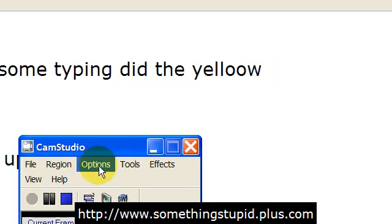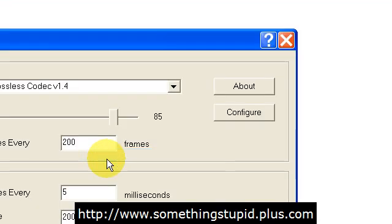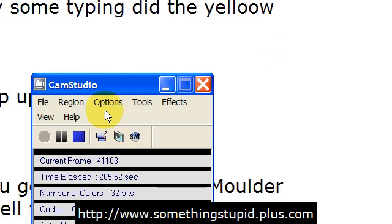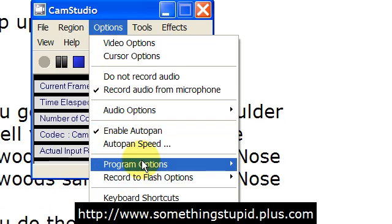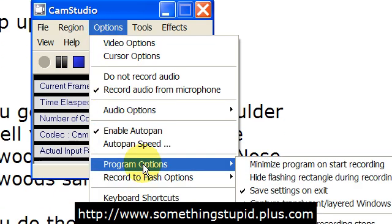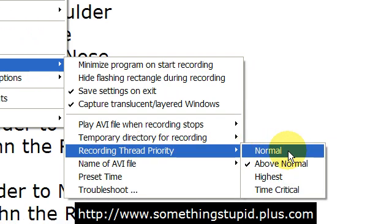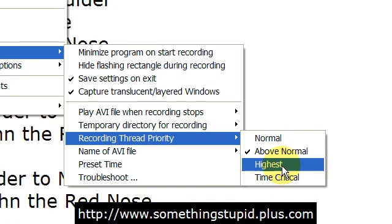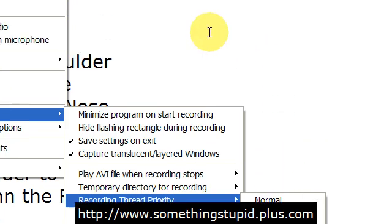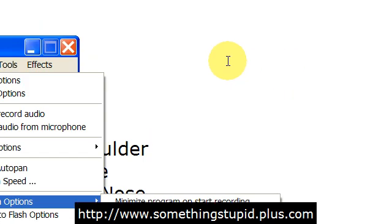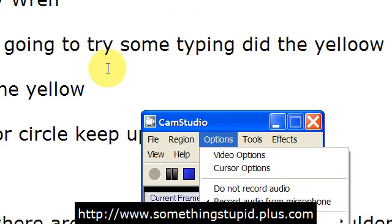Let's close that. Just to remind ourselves where we found that: Options > Video Options. You set your numbers — you want 200, 5, and 200. Close that. Go back into the main thing. Options, this time you want Program Options — and I think this may actually be what's really key to the improvement. Under Program Options, Recording Thread Priority: by default you're set on Normal. I've upped it to Above Normal. On Above Normal I'm noticing that the video box is following my cursor around far more quickly than it was before. I'm not getting the lag that was previously a problem.